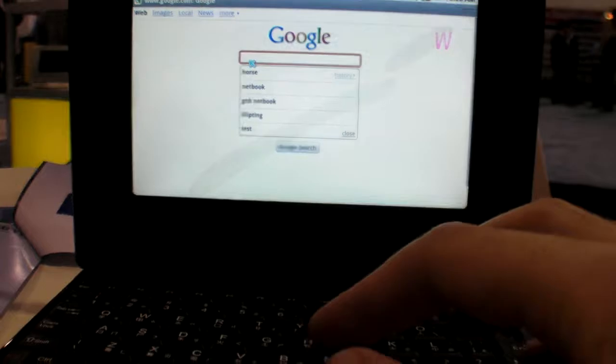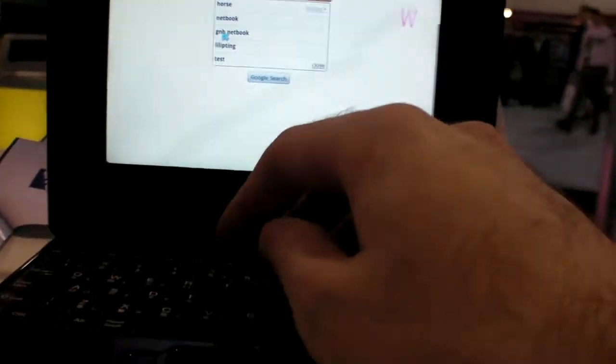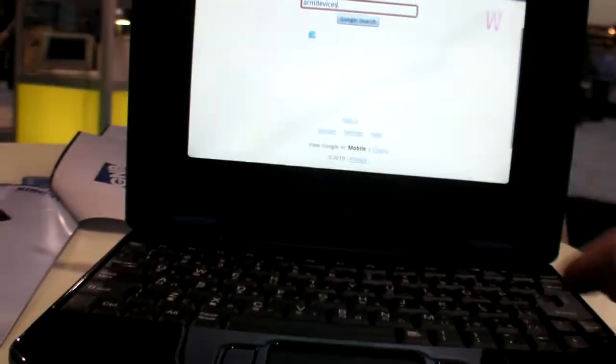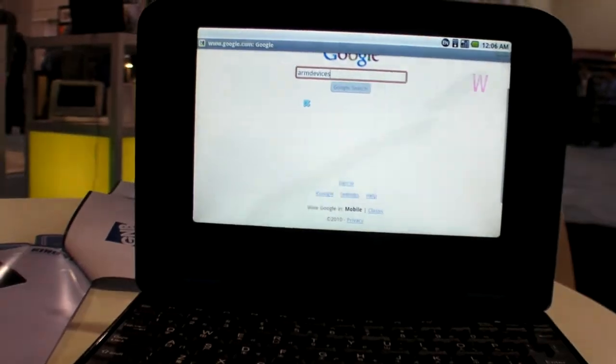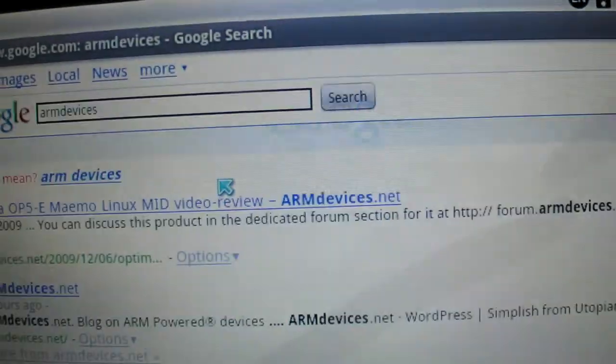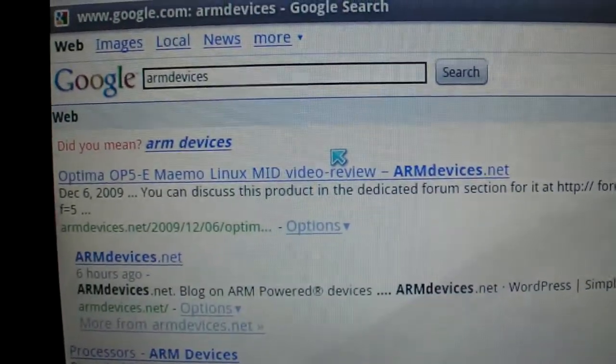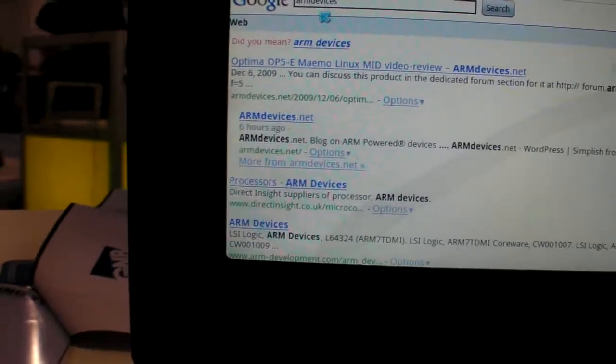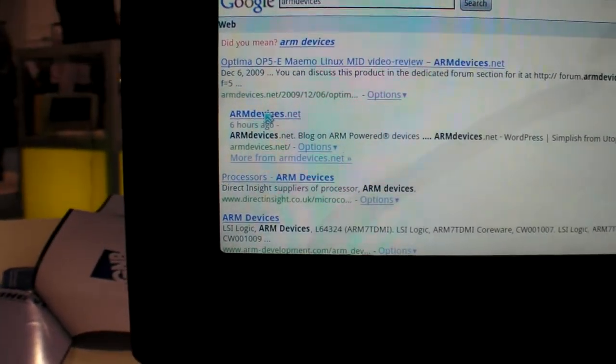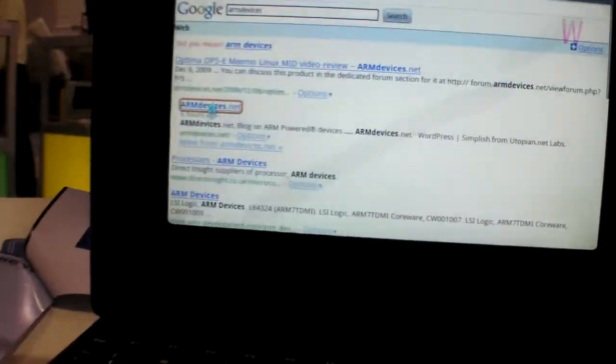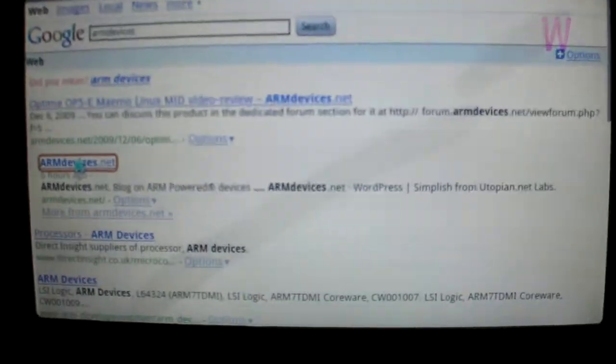If I try to go back, I can search. Let me search for ARM devices. Let's see if it can find my site.